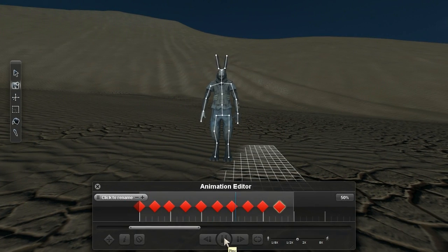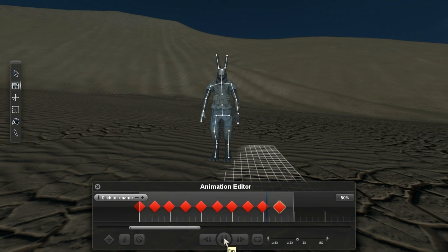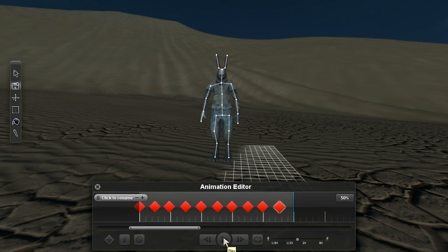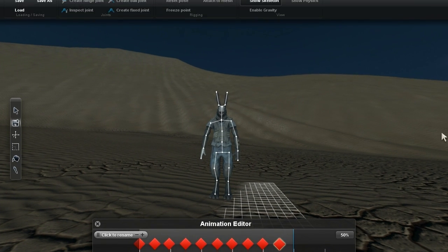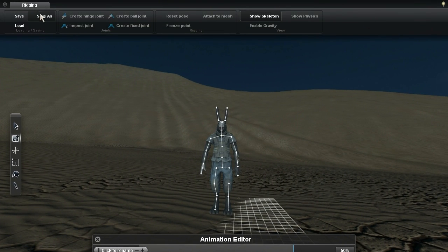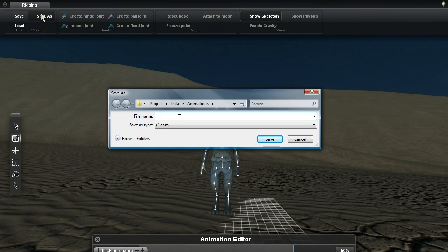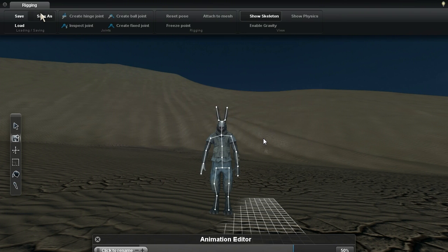As expected, we now have something similar to the idle animation, but Robert's head bobs up and down. Let's click the save as button, and making sure we're in the animations folder, let's call this thing nod. Custom animation complete.